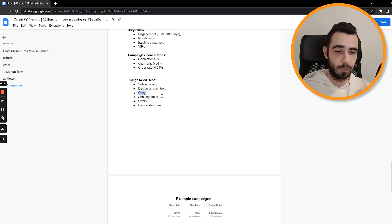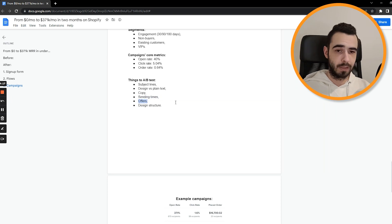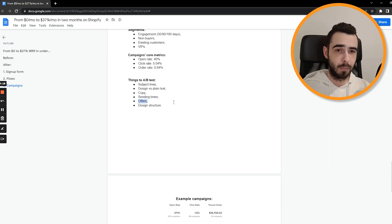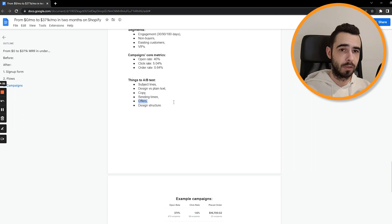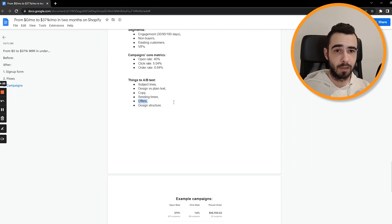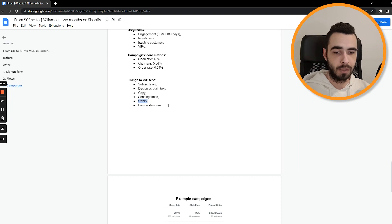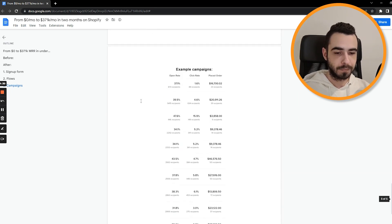We also were testing different copy, different angles, different sending times, different offers. So as I said with the sign up form, we've done the same with campaigns. So one time we would send 20, in this case, obviously, it was like 40% off. Then we would send 100 bucks off, we're just testing a bunch of stuff. And design structure was tested by us as well.